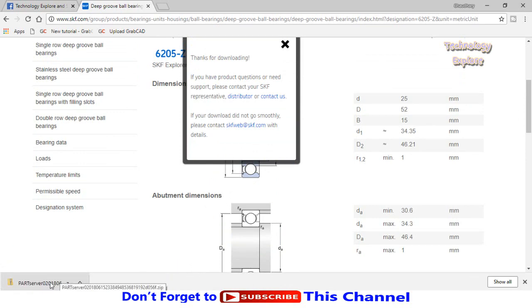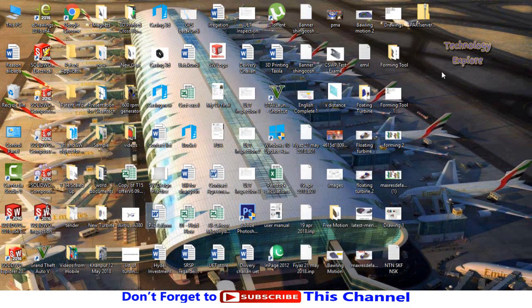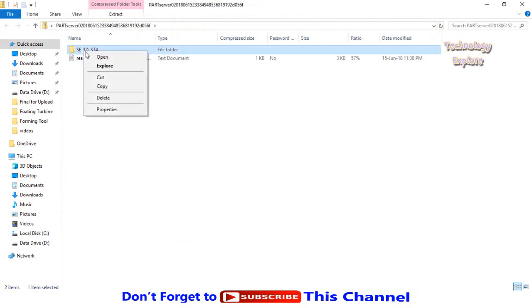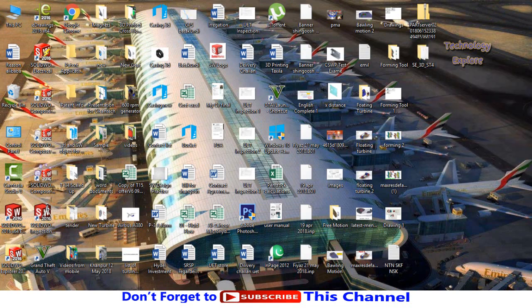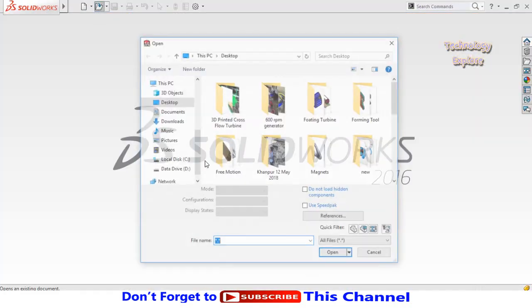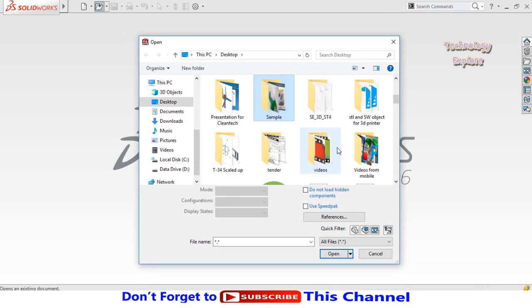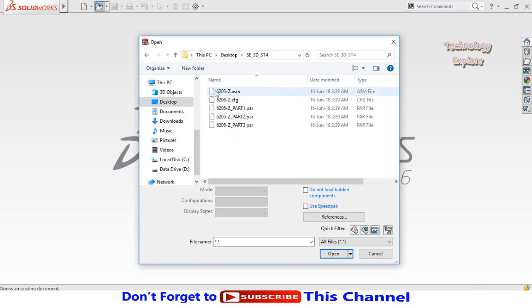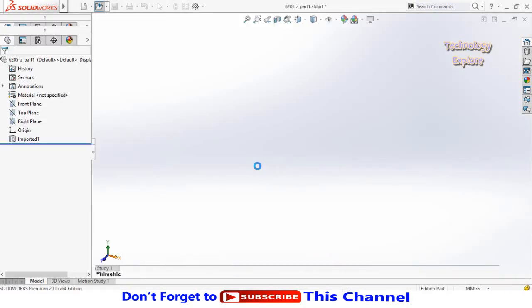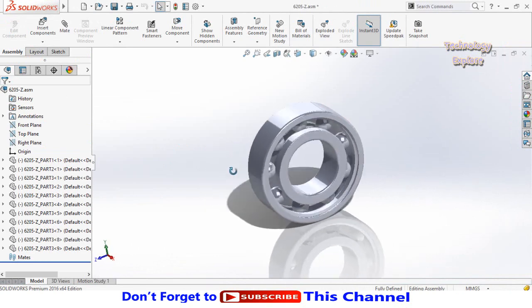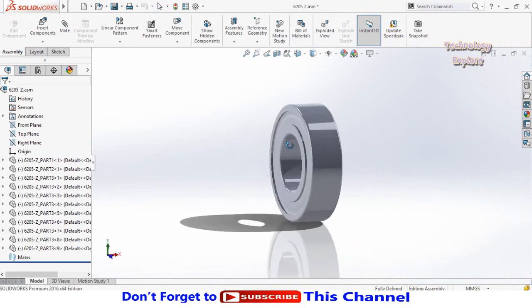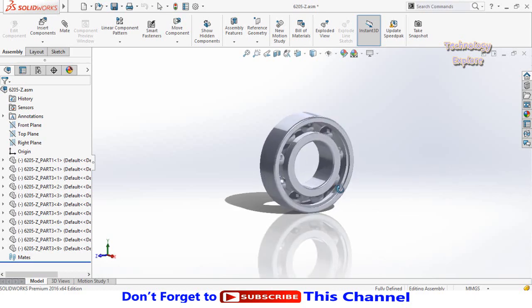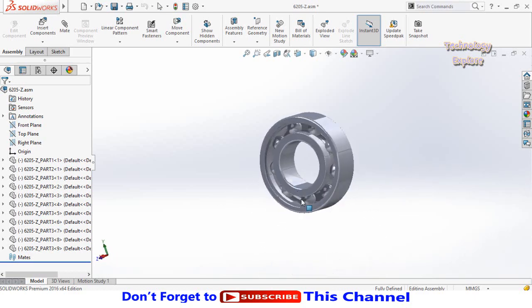Here you can see we have downloaded it. Now go to the folder where you saved this part. Right click on the Solid Edge ST4 file and copy it. Paste it on the desktop. Then open SolidWorks, press the open button, go to that folder and open the assembly. SolidWorks will take some time to open this assembly after converting it from Solid Edge to SolidWorks. Now you can see we have converted it. This is the bearing we downloaded from SKF bearings.